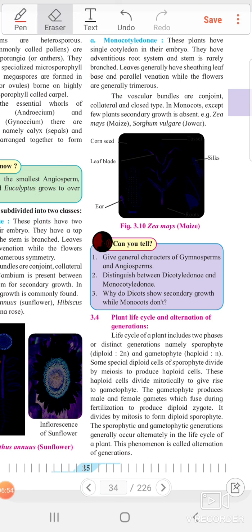So dicotyledon and monocotyledon are the two subgroups of angiosperms.